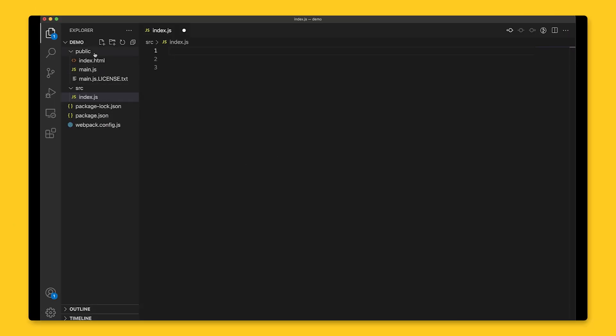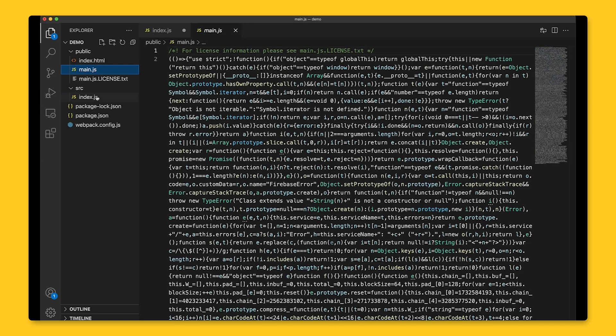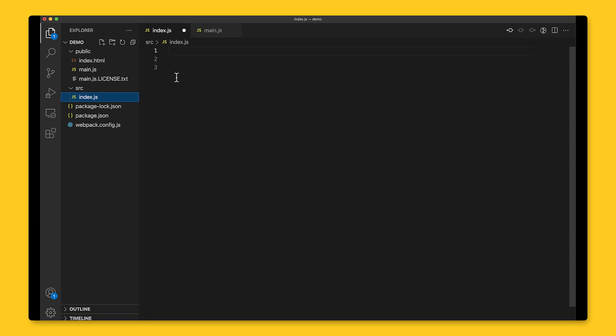Here, I'm in my editor and starting from the same starter code you'll have at the end of our setup video linked in the description. Following that video involves installing Firebase with NPM.